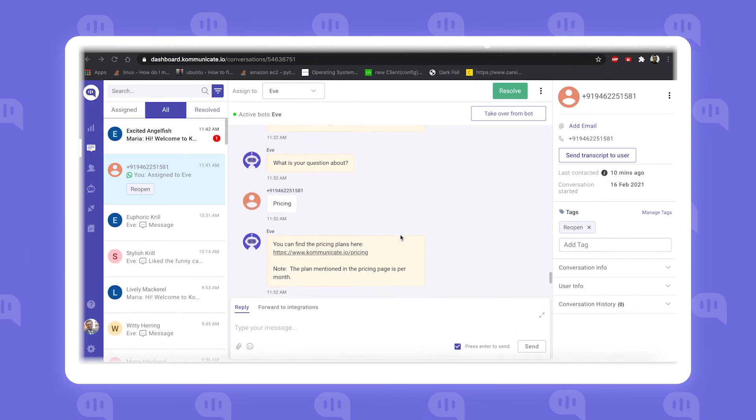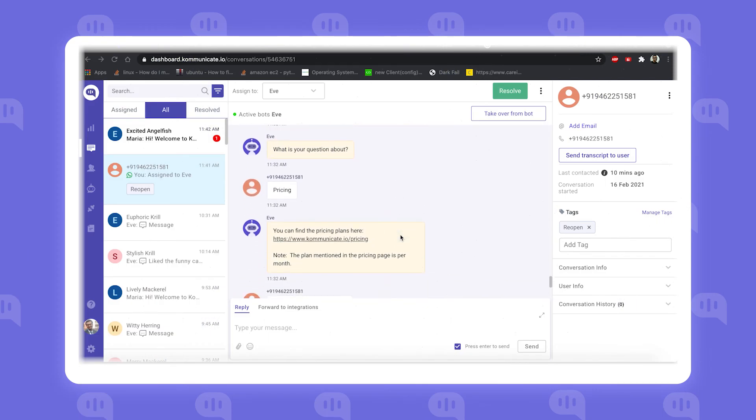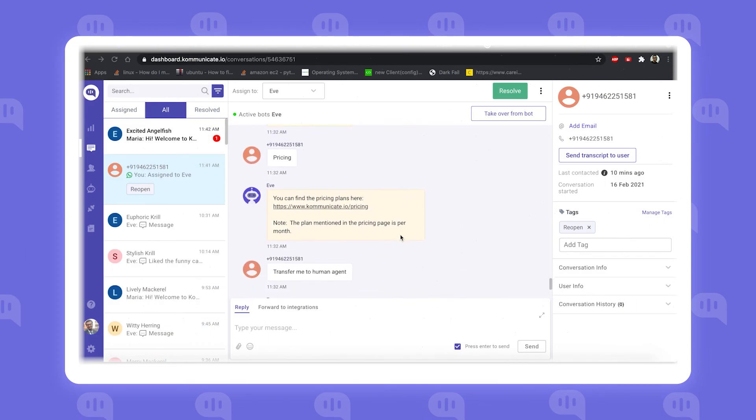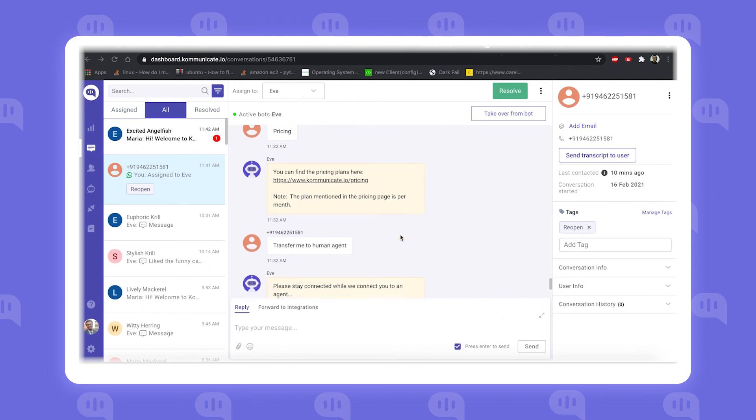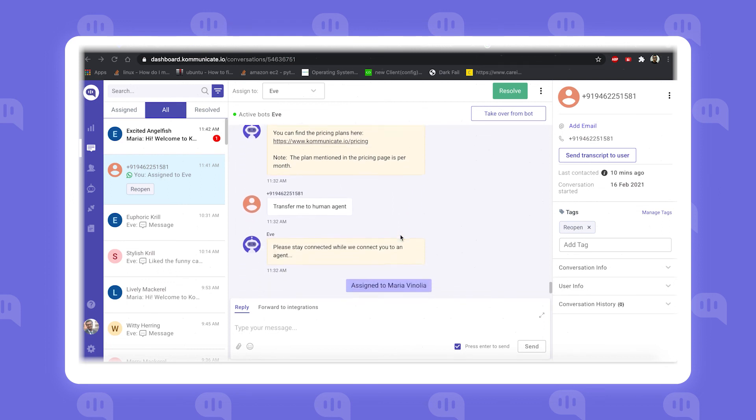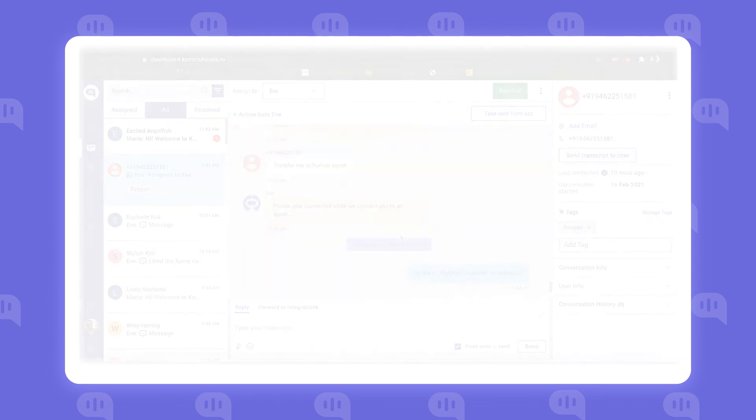You can find these conversations on the Communicate dashboard as well. If you find this video helpful, then hit that like button and consider subscribing to the channel. That's it for this video, and see you guys in the next one.